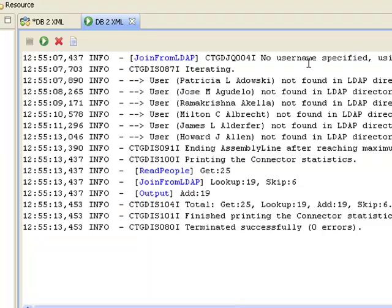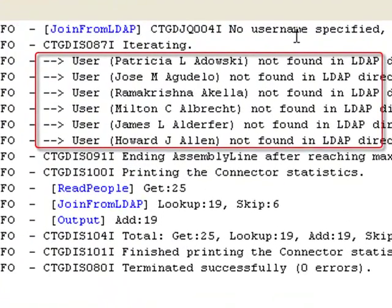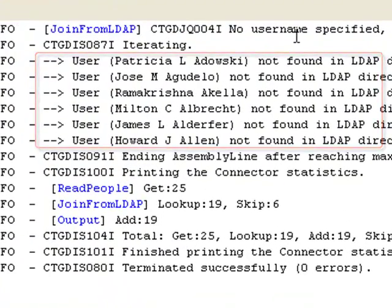This output includes messages indicating that some of these users were not found in the LDAP directory.